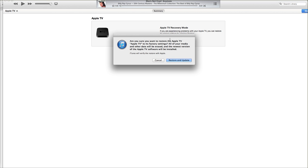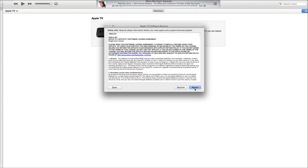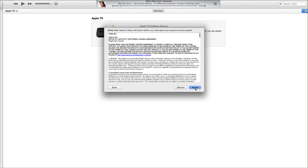You want to click on restore Apple TV. It's asking, are you sure you want to do it? It's going to restore it to factory state. At this point, you have no other option, so go ahead and click on restore and update. Click next.